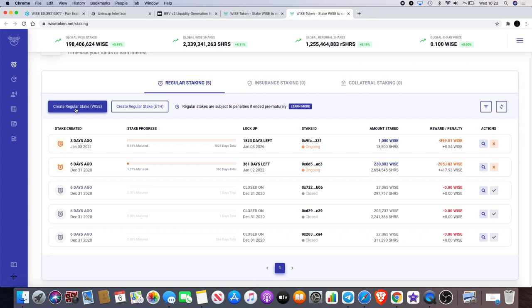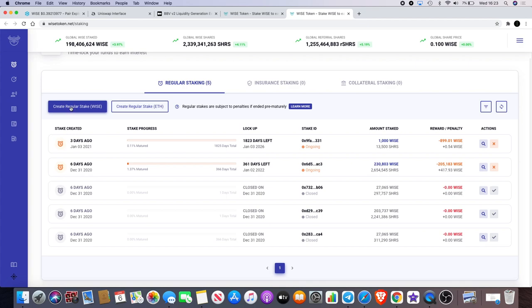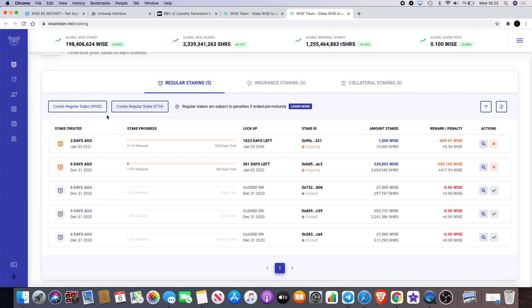Actually what you can actually do as well is you don't even need to actually go on Uniswap and buy tokens, because if you go on Uniswap and buy tokens, right, you're going to pay a gas fee there. And then when you come over to here to stake it, you're going to have to pay another gas fee to stake it.